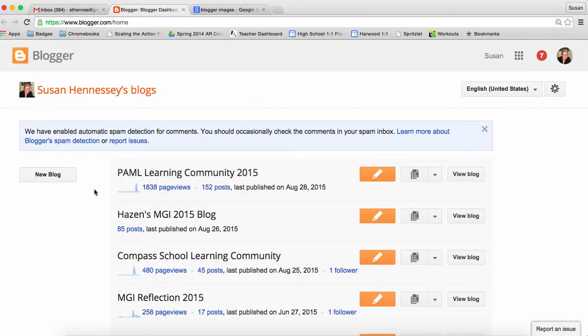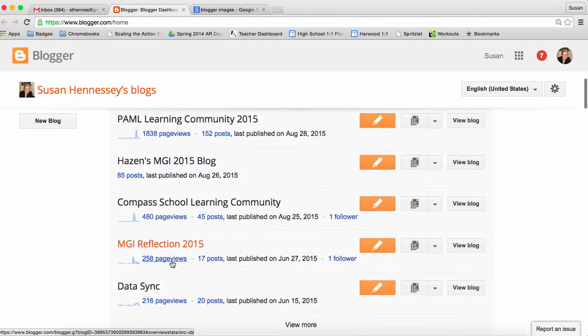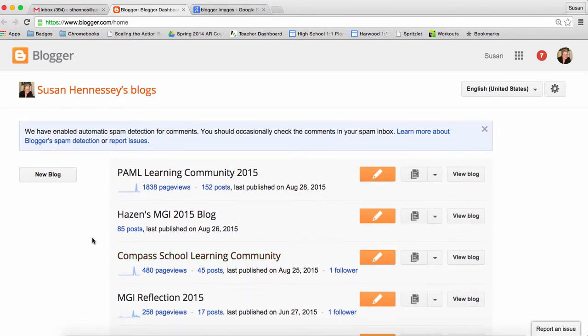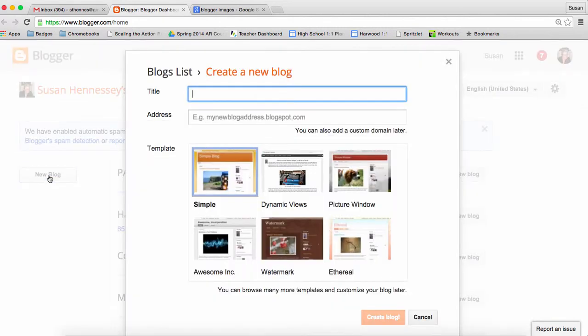You'll see here that I have a number of blogs that I've already created or work on with some other folks. But if I want to create a new blog, because I can have as many as I'd like, I'm going to go ahead here and click new blog. So that's what you should do.